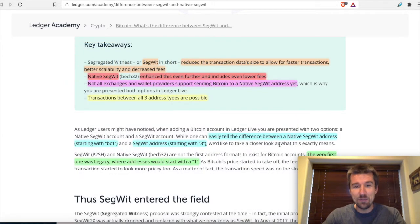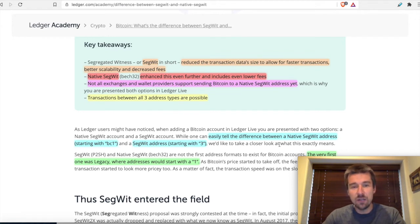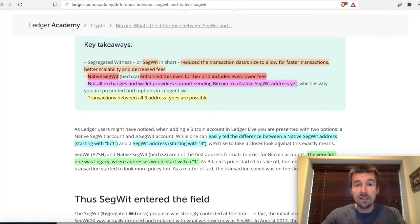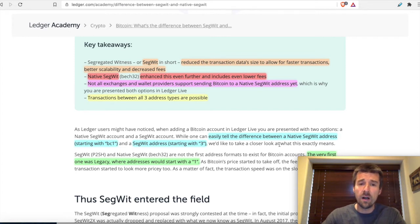That brings me to my next point: always, always, always when doing cryptocurrency transactions, make sure you send a test transaction first. Get whatever is the smallest denomination of Bitcoin that your exchange will allow you to send, and try sending just that amount to see if it goes through as you expected. Before you even do that, check for any warnings from your exchange about what wallet destinations they do and do not support. Always do a test transaction first, and once it's gone through as expected, then send the rest of your balance.